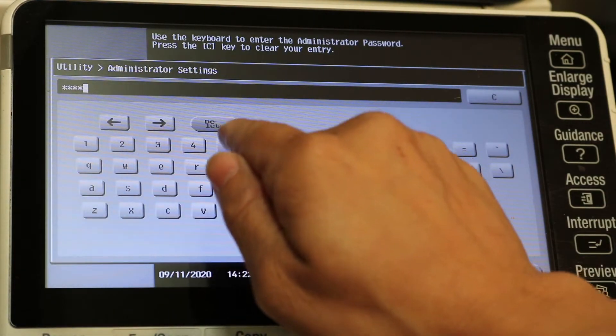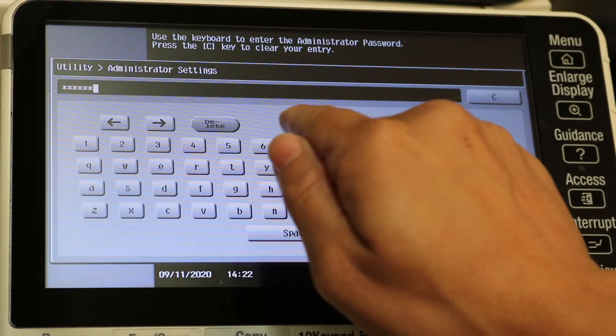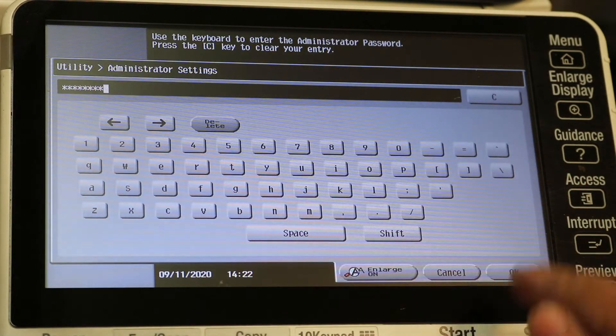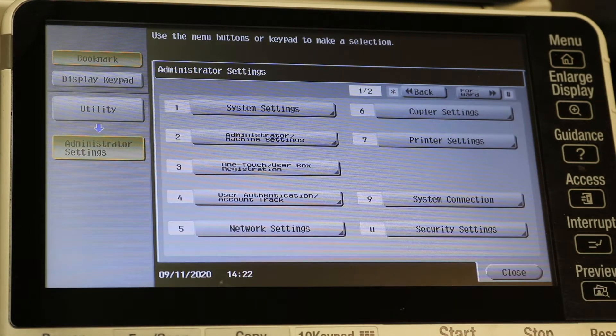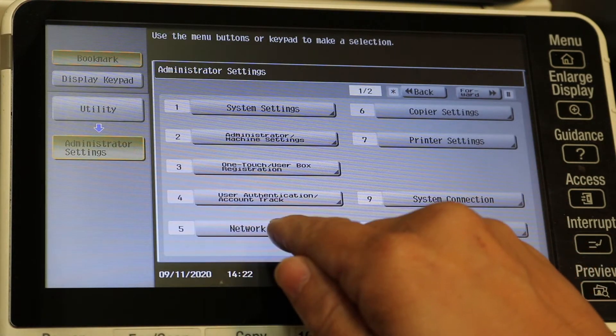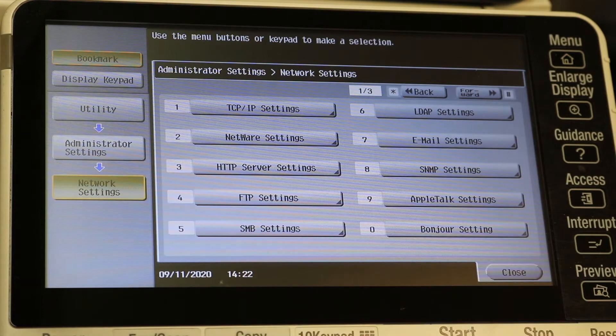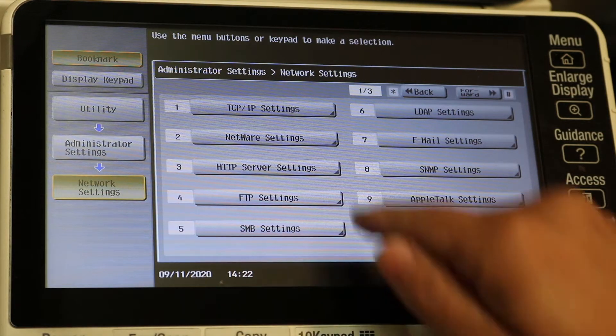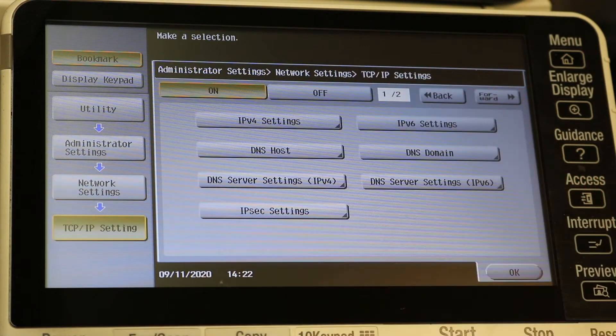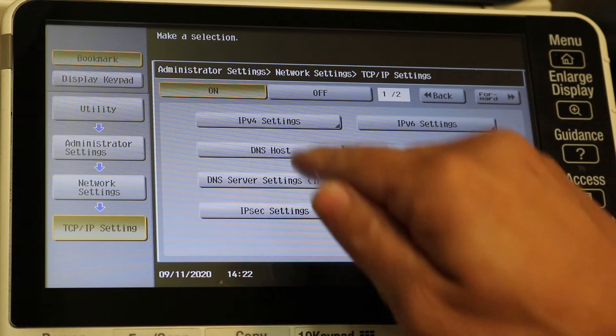Standard is 1 through 8 on a lot of copiers unless it's been changed. Hit the OK button, hit network settings, TCP IP IPv4.